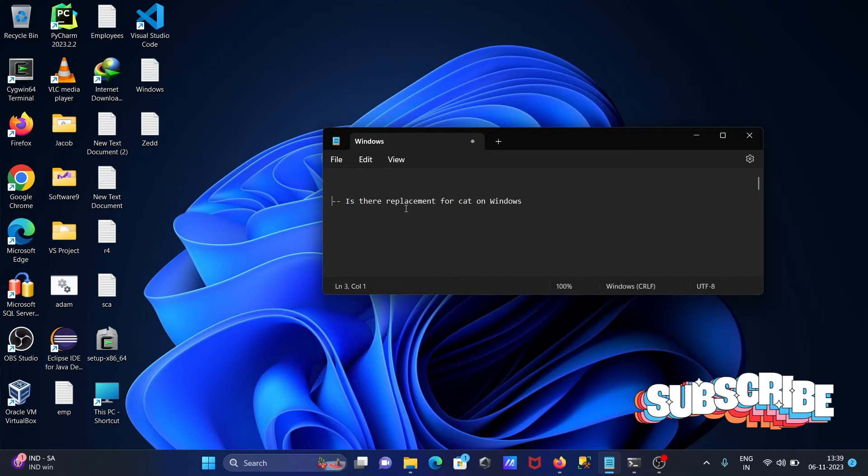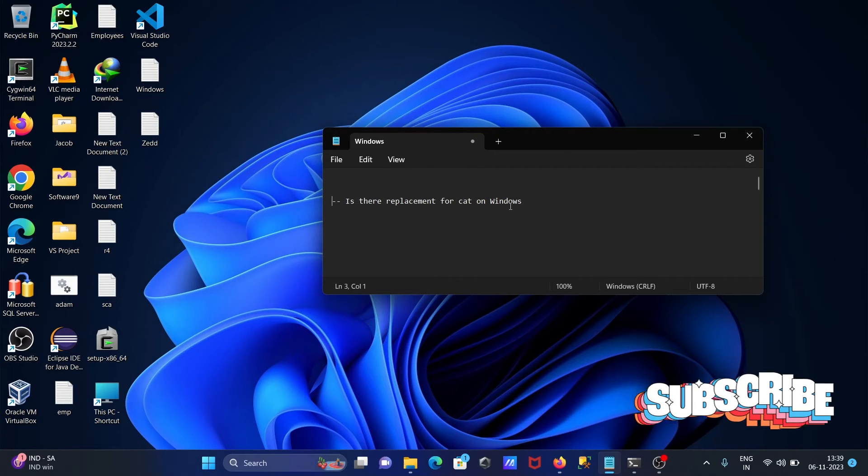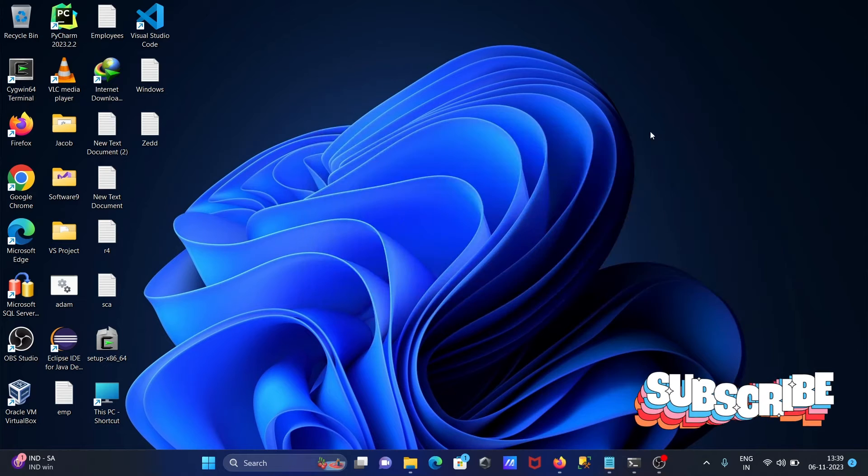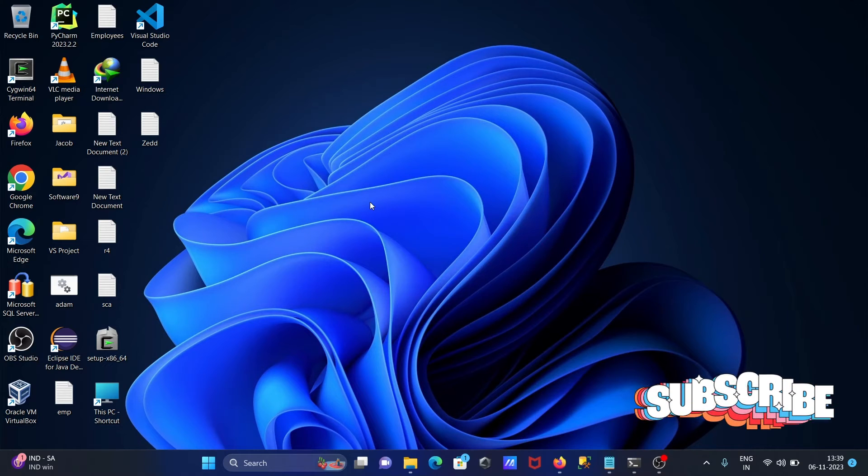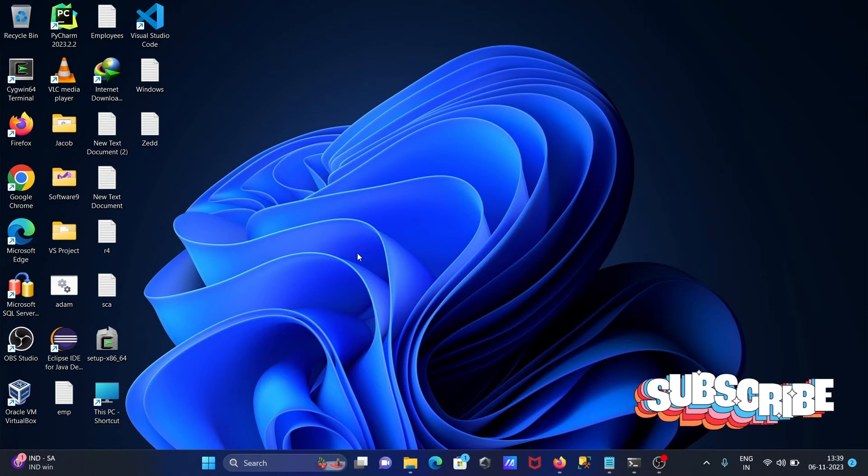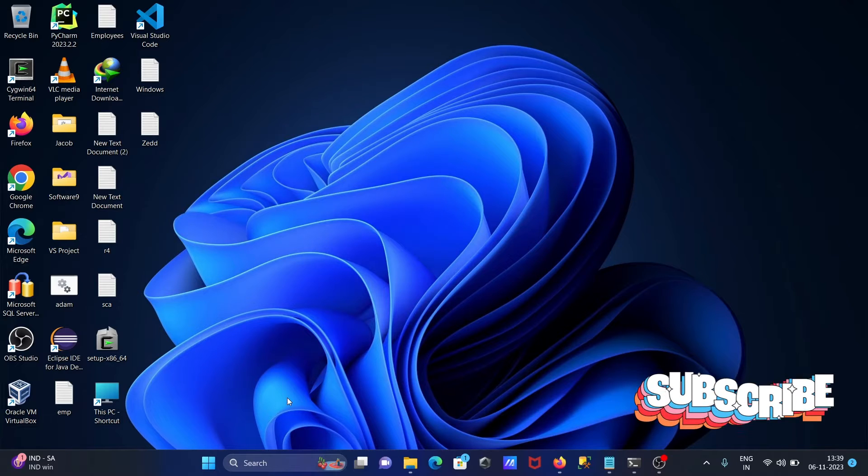I'm going to discuss what is the replacement of cat command on Windows operating system. First, cat command is used to concatenate files.